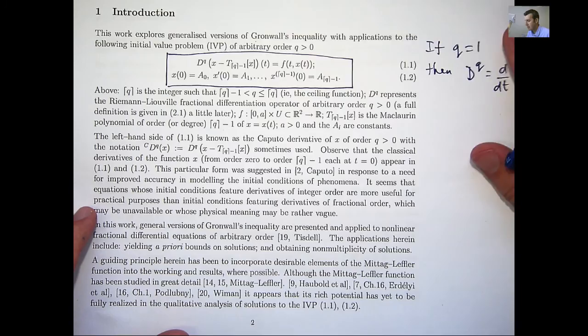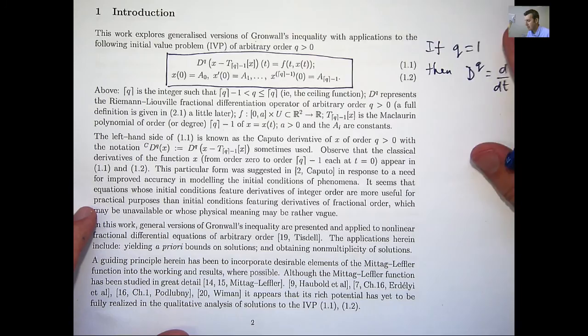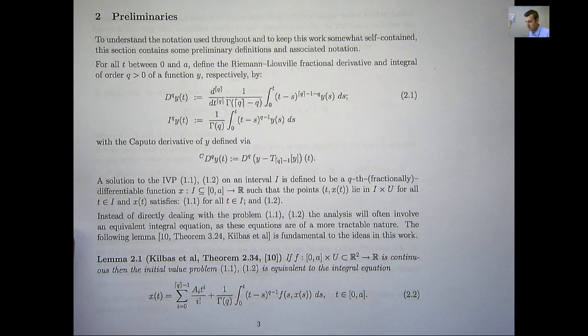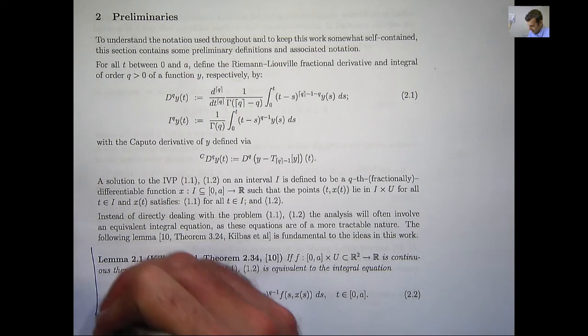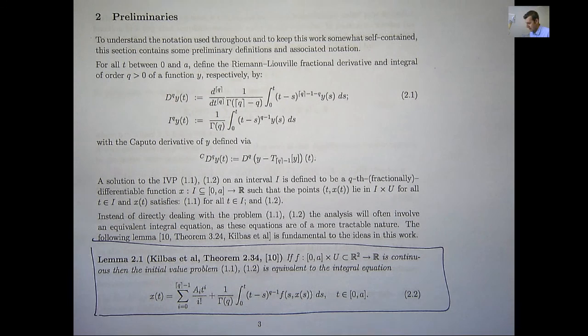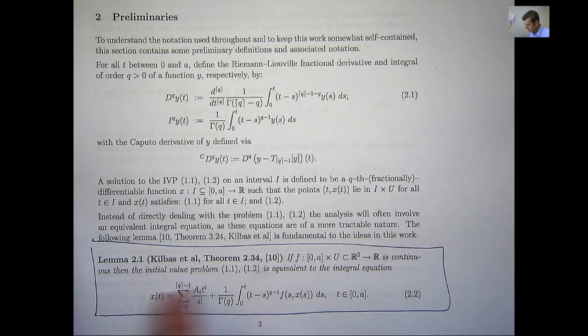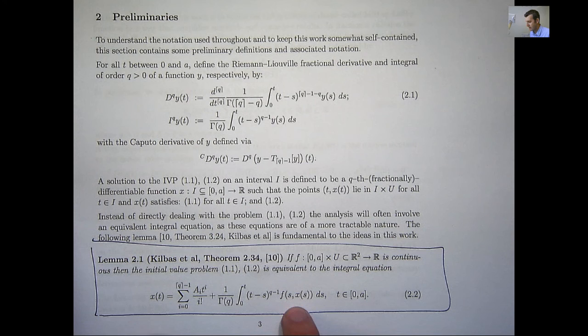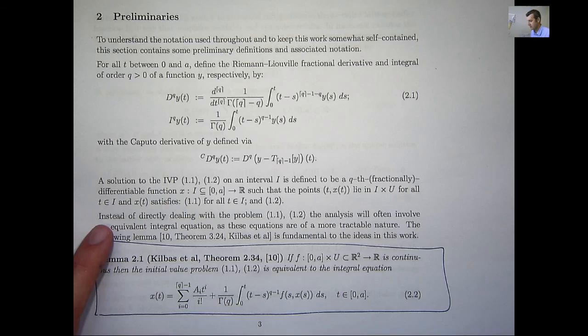Instead of directly dealing with these problems, a common technique in the study of differential equations is to use an equivalent integral equation. This lemma is going to be a fundamental part of this work — if you want the proof, you can see it in Kilbas et al.'s book. If f is a continuous function, then the initial value problem 1.1, 1.2 is equivalent to the following integral equation, which is of a more tractable nature.